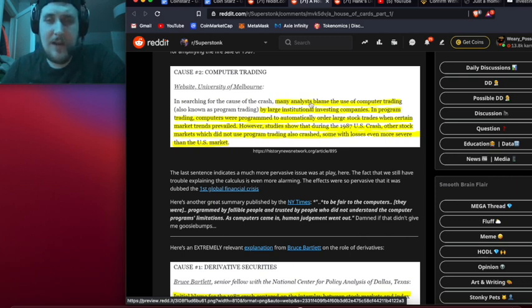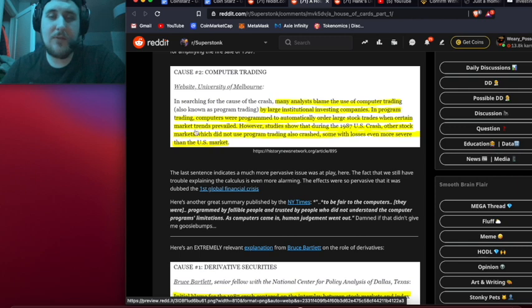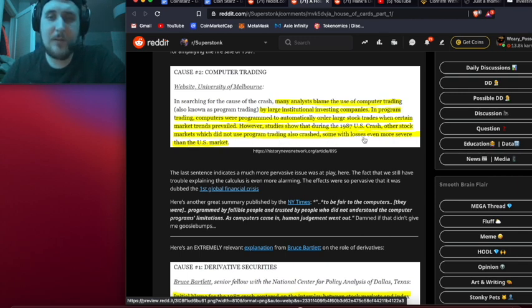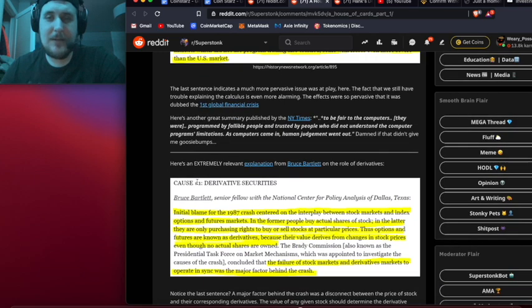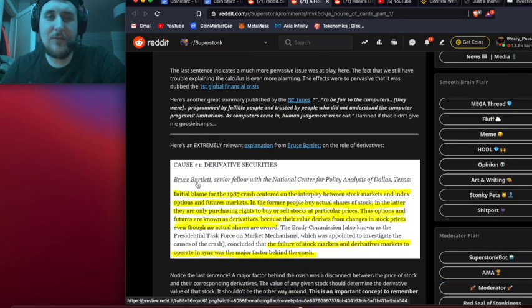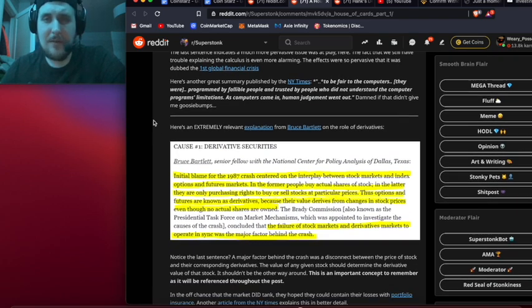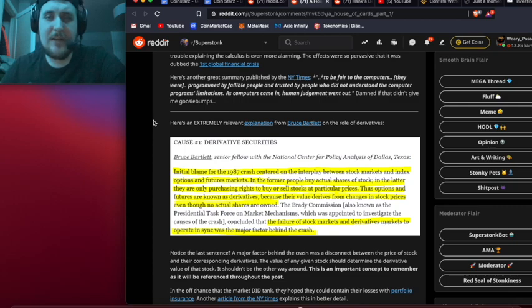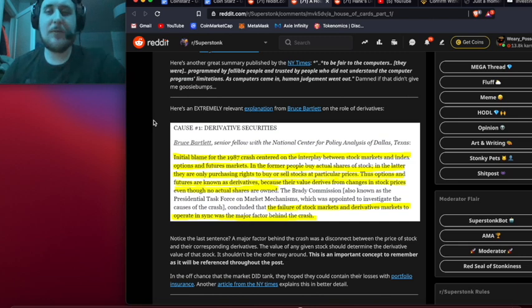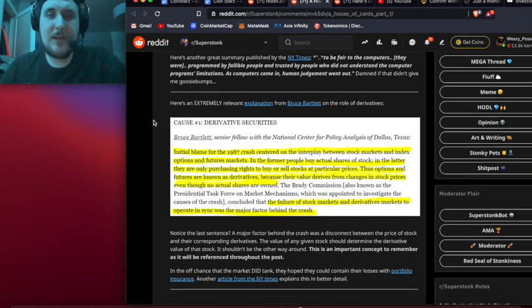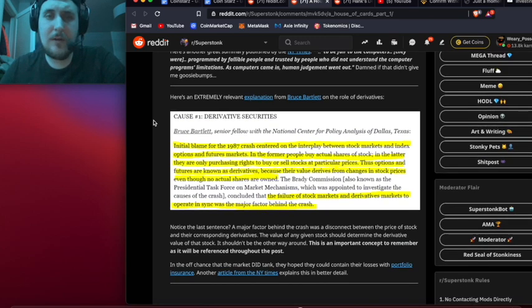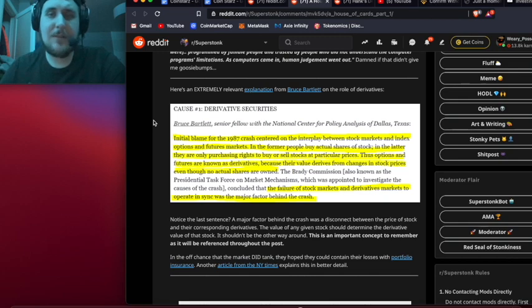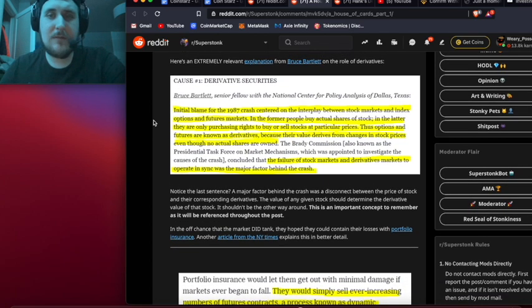If you're wondering where the birthplace of high-frequency trading came from, look no further. The same machines that automated the exhaustively manual reconciliation process were also to blame for amplifying the fire sale of 1987. There's a graphic listing the causes of the 1987 crash. It says: In searching for the cause of the crash, many analysts blame the use of computer trading by large institutional investing companies. However, studies show that during the 1987 US crash, other stock markets which did not use program trading also crashed, some with losses even more severe than the US market.